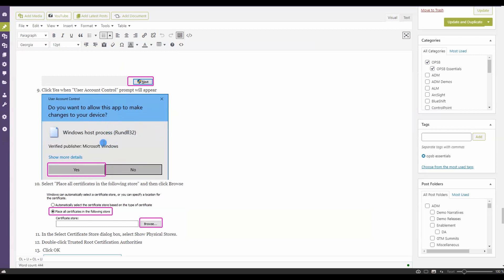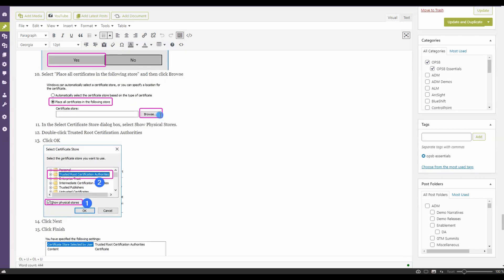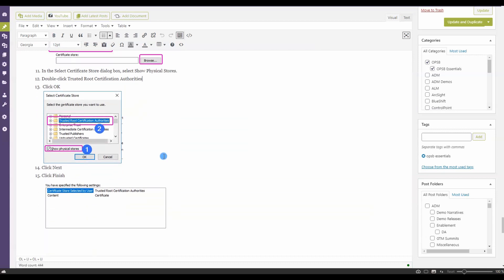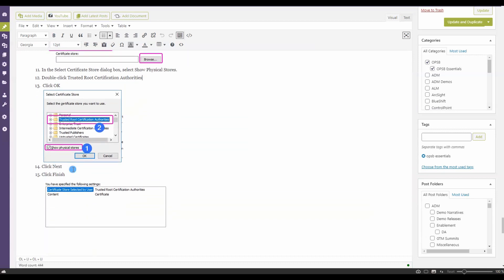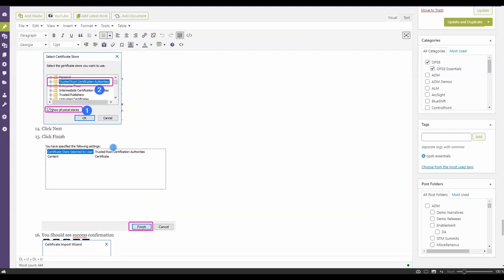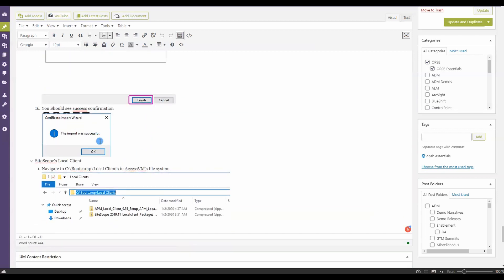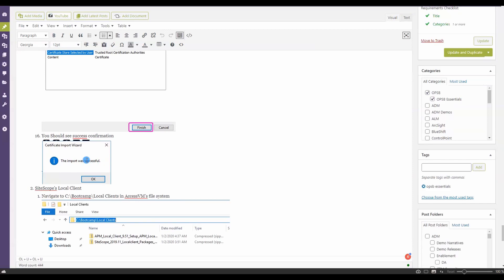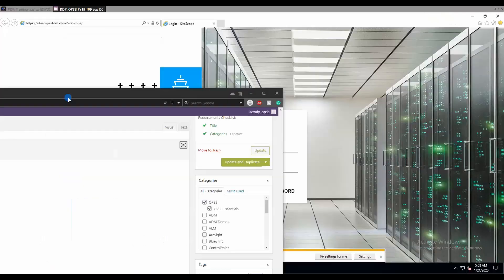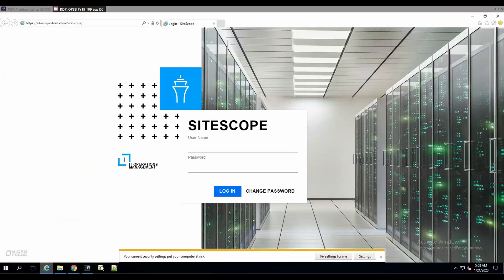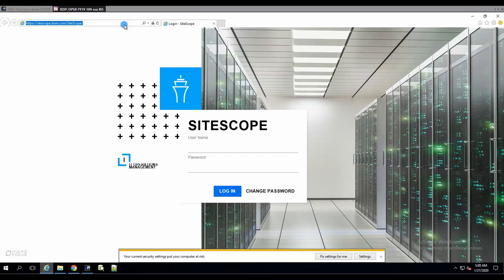You say yes, place all certificates in the following store. You browse, you choose the trusted root certification authorities, and then you click next and finish. You get this nice confirmation: the import was successful. I already done this part, and therefore I don't get the certificate notification in Internet Explorer because, well, what's the point.